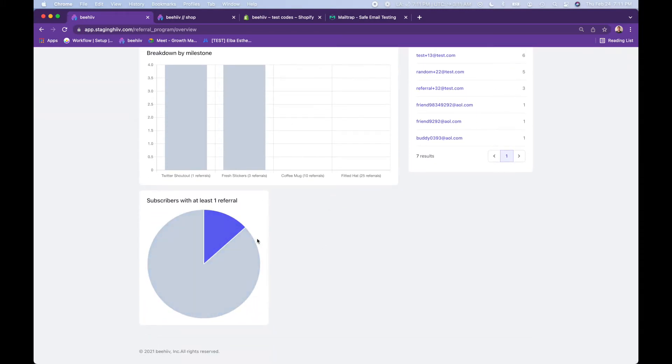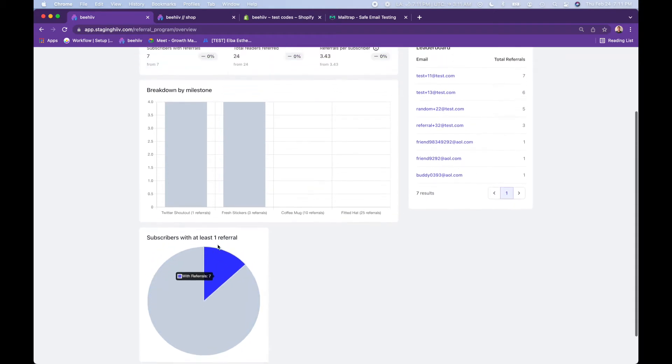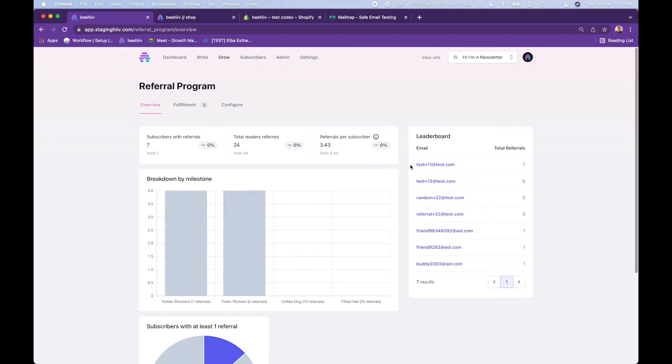A basic overview of your list and how many people in your list have referred other people to the newsletter, and then a basic leaderboard showing you who your top readers are with respect to referrals.